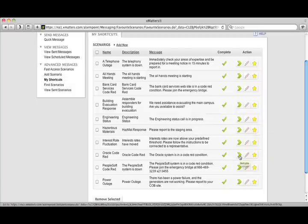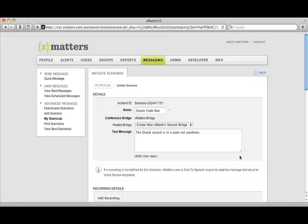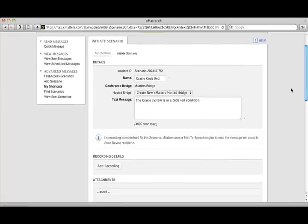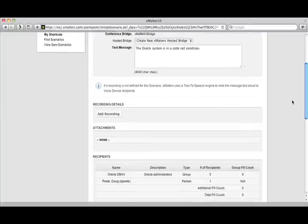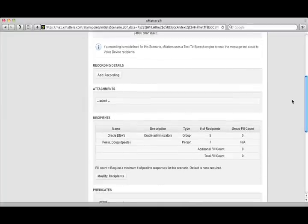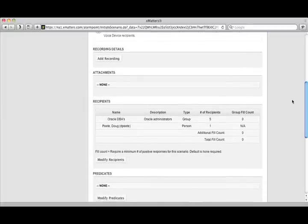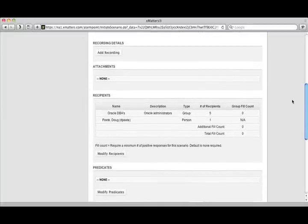The scenario that I'm going to execute is for an Oracle Code Red. The Oracle Order Management System is down, so I built this process to allow me to send out a message. I've already built that out as part of my planning. And down below, you can see a recipient list that I've identified as part of my planning.